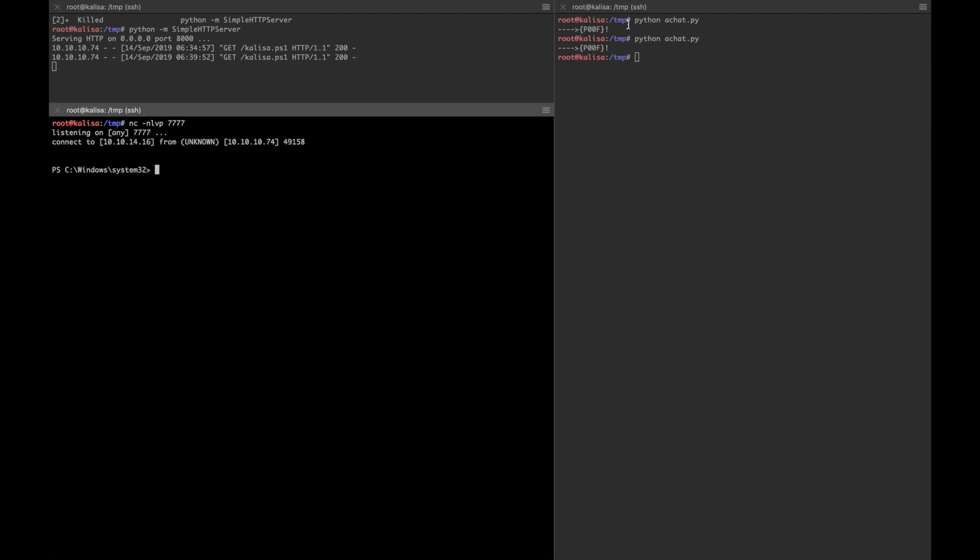Hello everyone, in this video I'm going to show you how you can use clear text credentials found in a box, whether in registry or in a text file or anything. For this specific video I am using Chatterbox from Hack The Box, so let's see how I figured out where the clear text credentials are found.